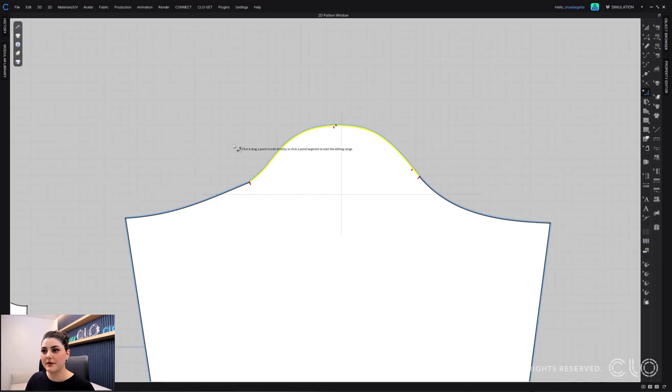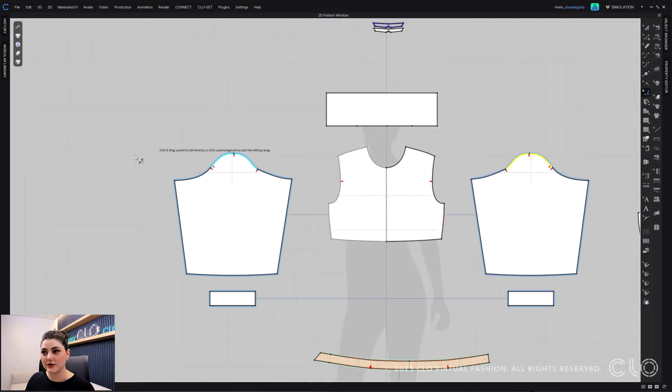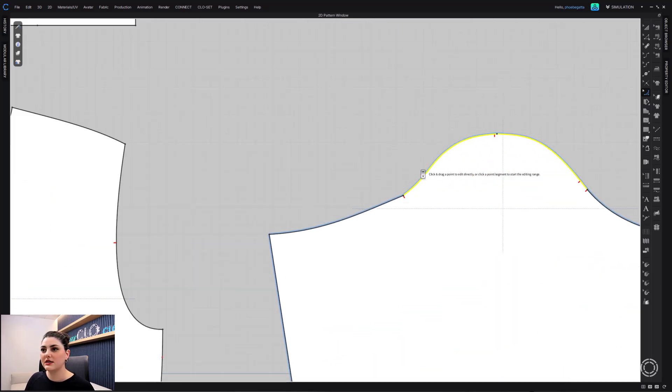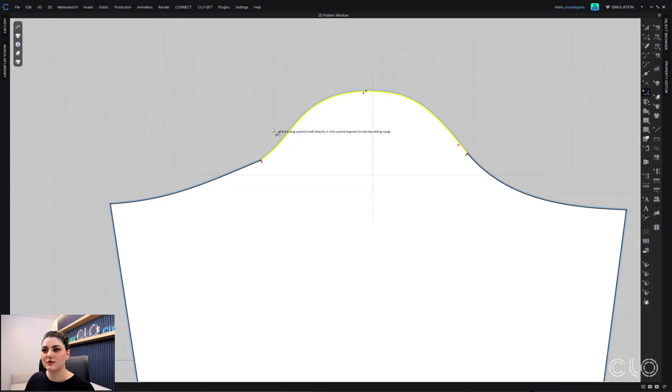It also will apply to that symmetrical pattern as well. Now I see here there's still some trickiness right here.